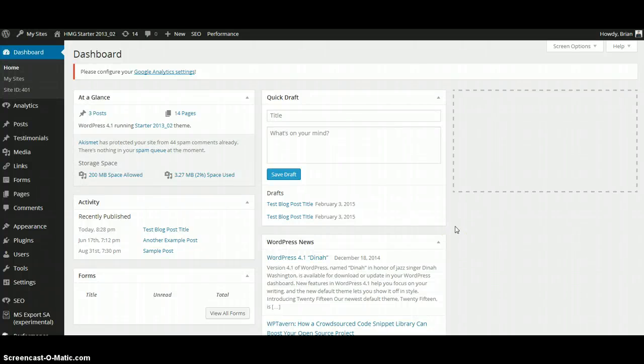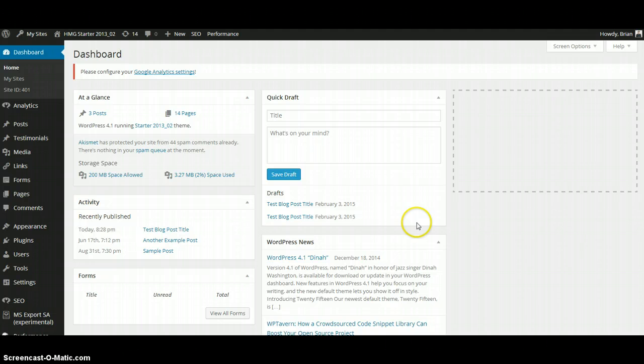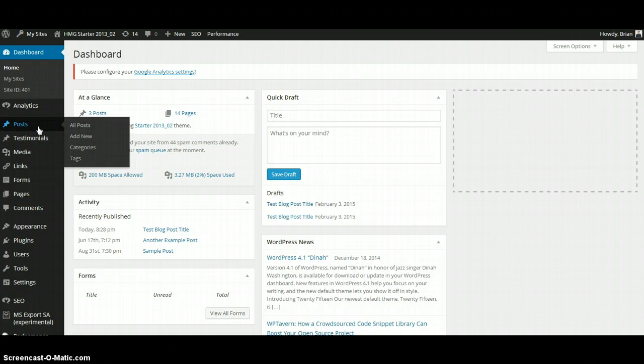Welcome to Haley Marketing Group's tutorial on how to publish a new blog post on your WordPress site. Once you have logged into your WordPress site's dashboard, click Posts on the left-hand side navigation bar. This will bring up a list of all blog posts currently on your WordPress site.